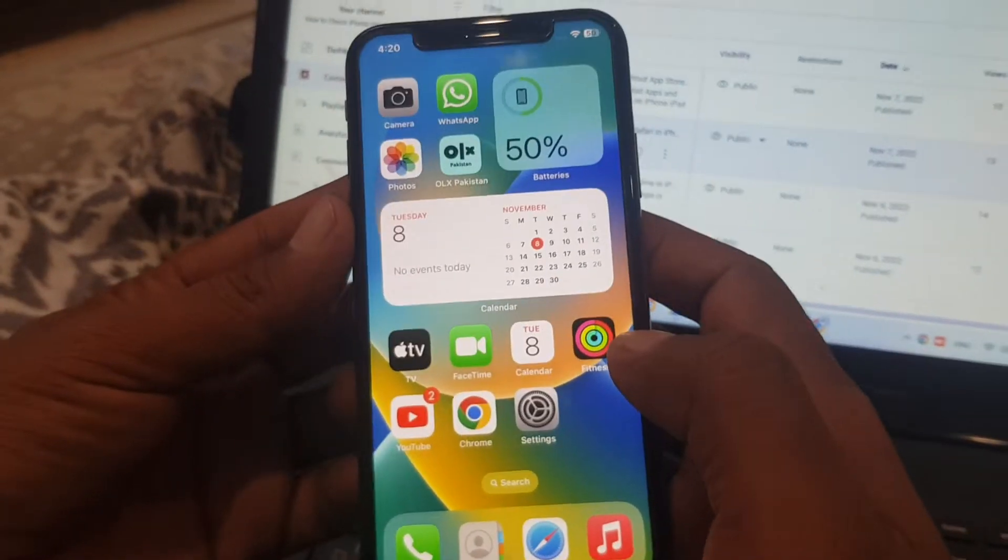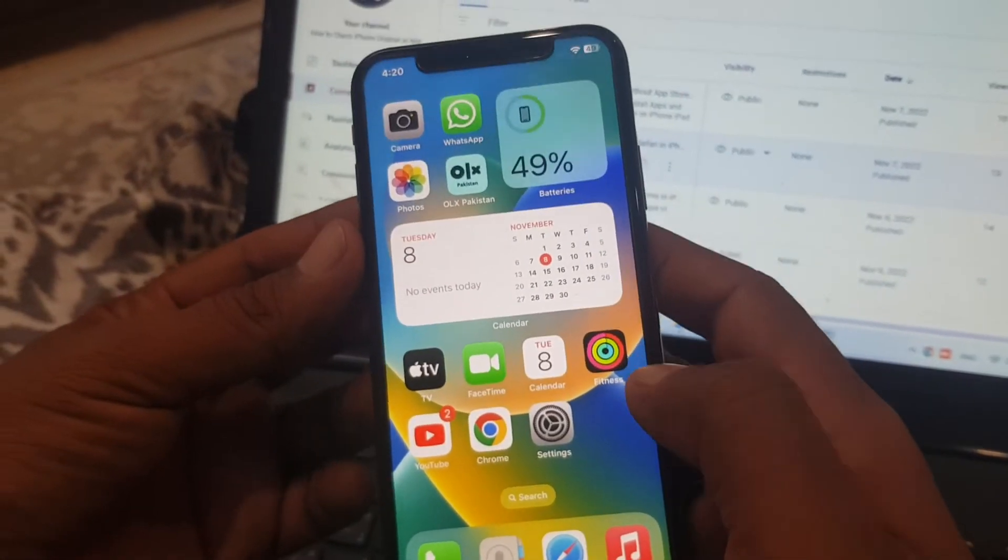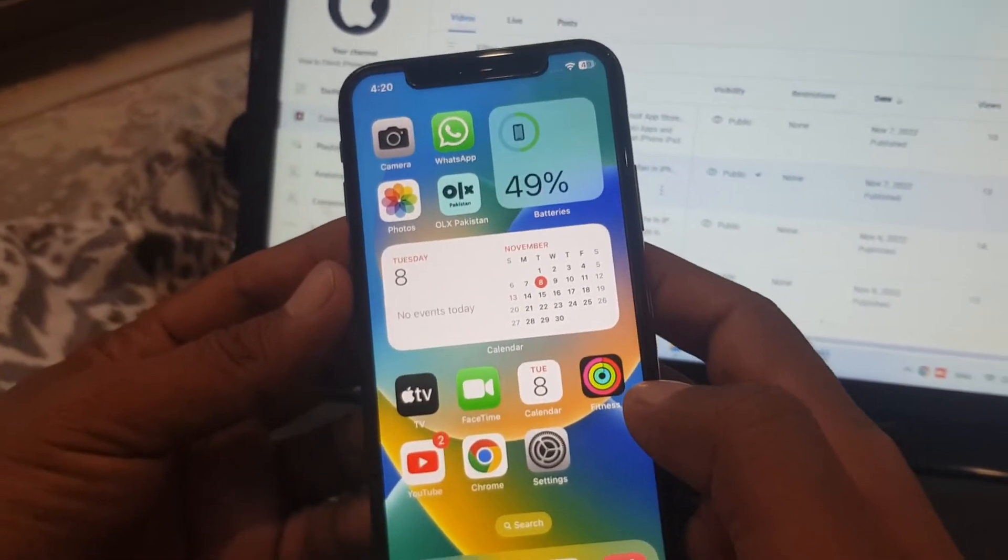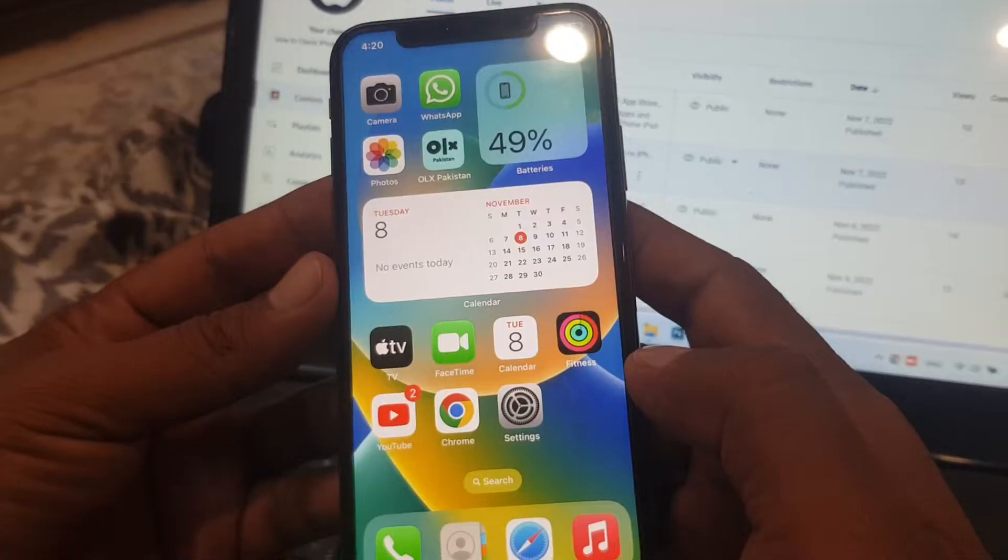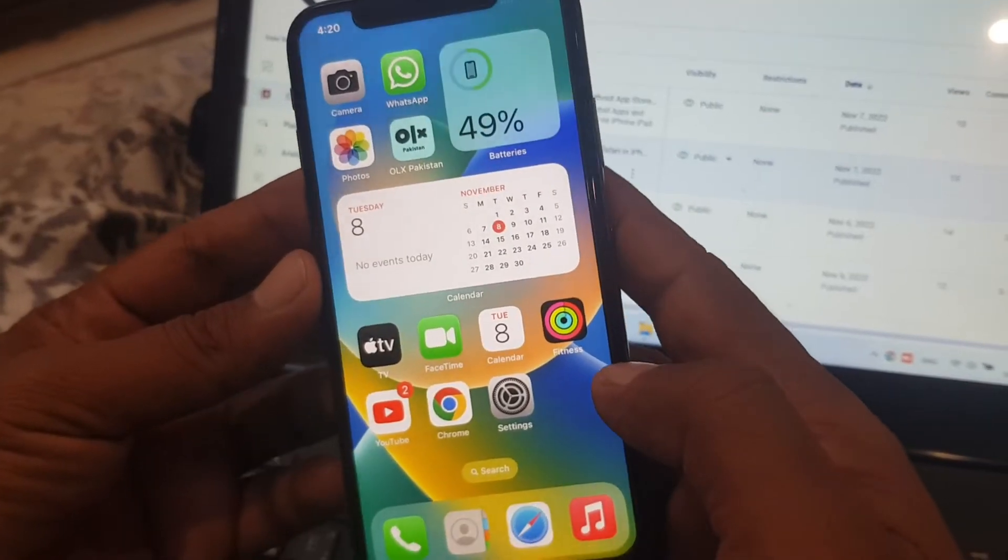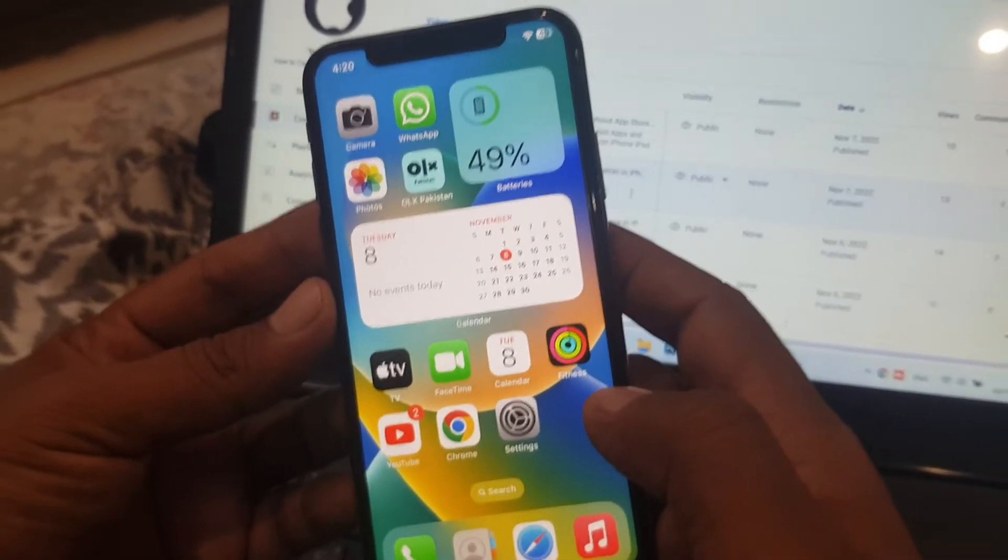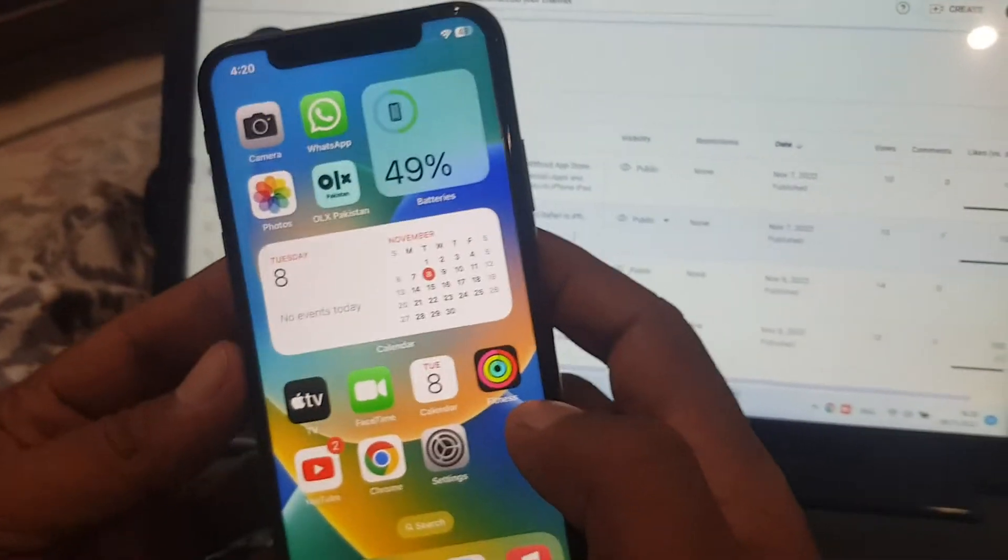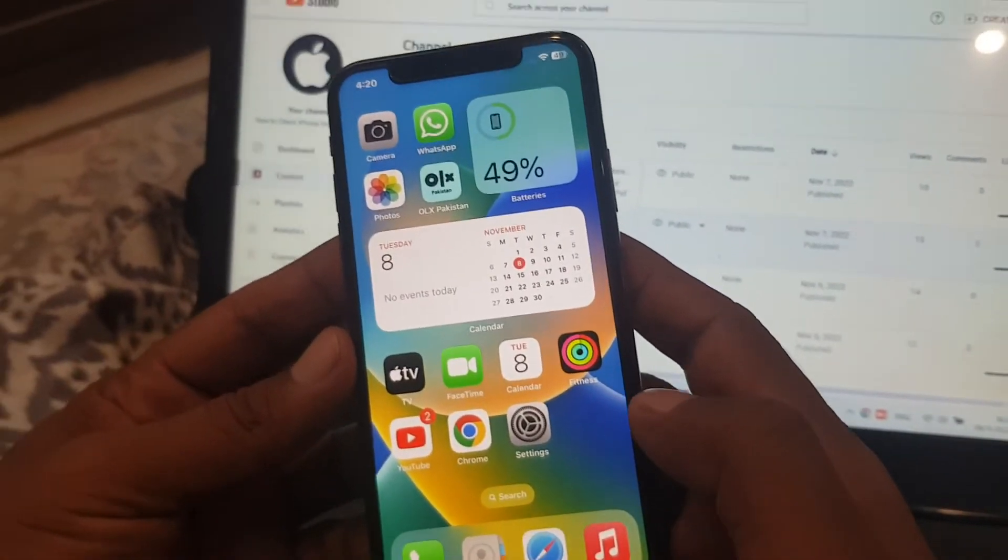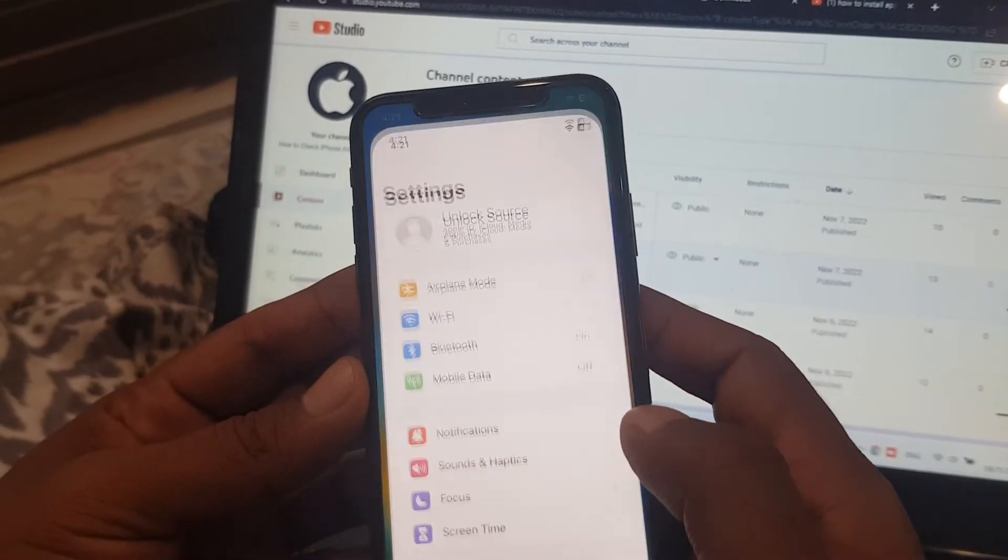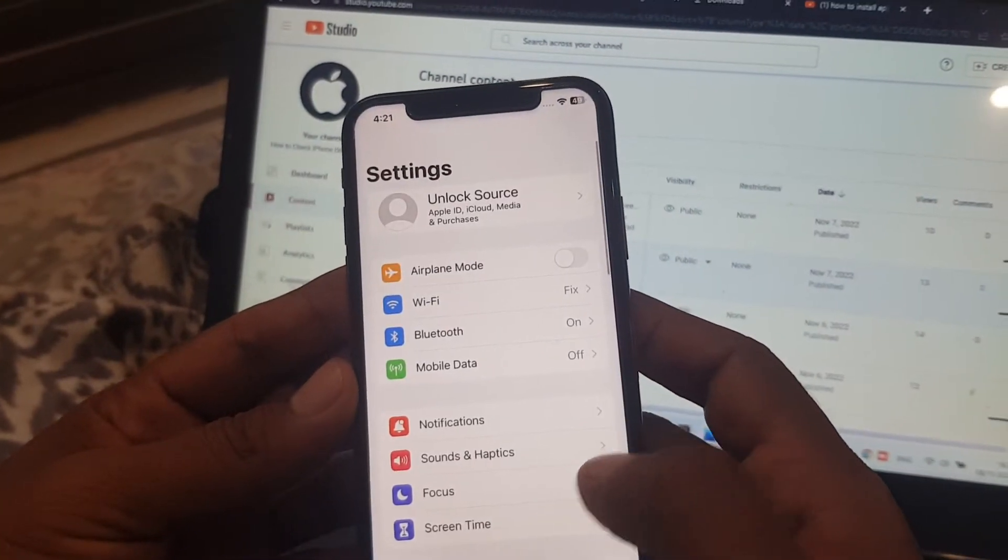Hey what's up guys, welcome back to another video. Today I'm gonna show you how to install apps from browser in your iPhone or iPad. So let's get started without wasting any time. First of all, open Settings on your phone and scroll down.